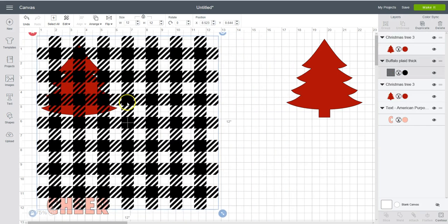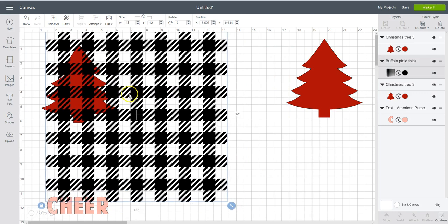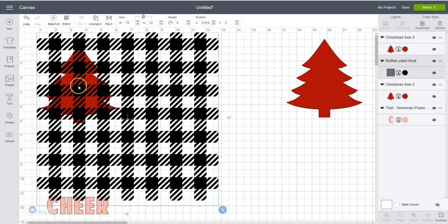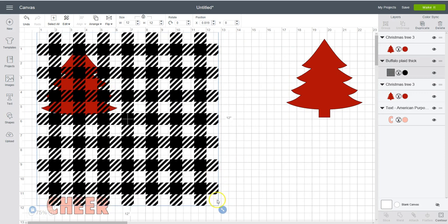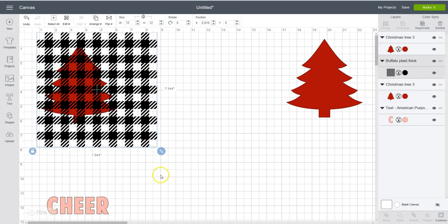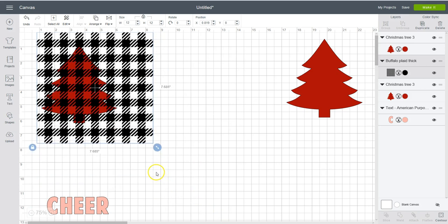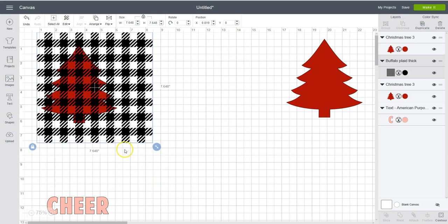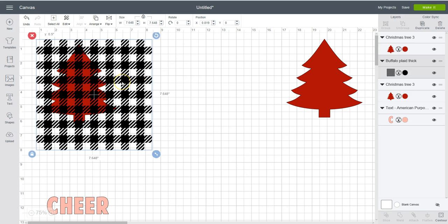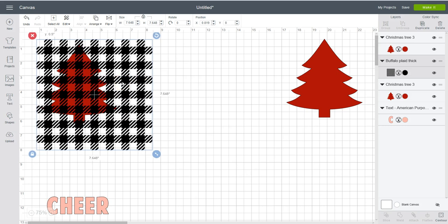Now you're going to drag the pattern on top of your object that you want the pattern to be on. And then you want to size it. I want it to be about that. You don't want it to be too big or too small.